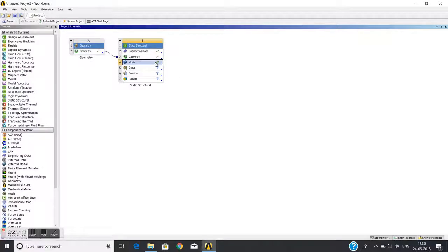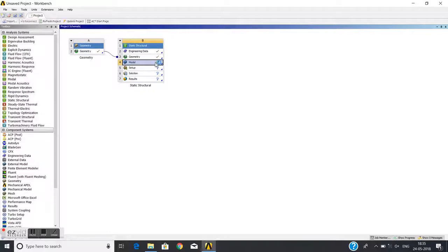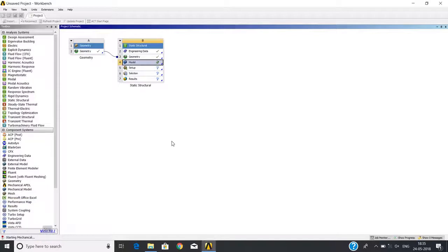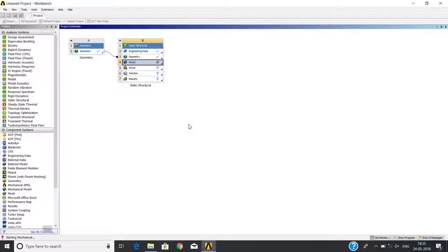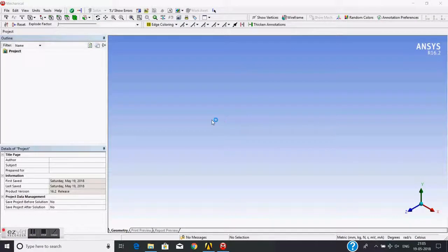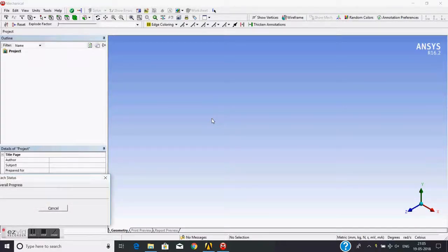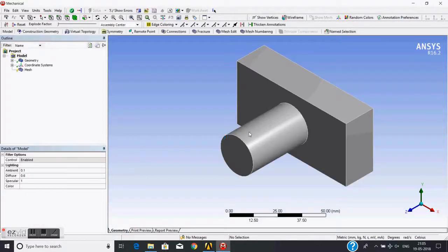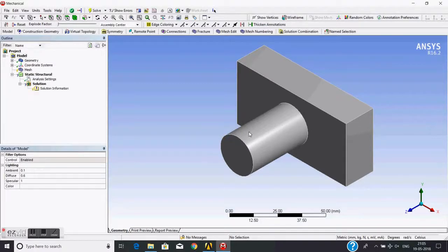The next step is to do meshing operations. So I double-click on this to open the meshing or model. Now this model will open. This is the ANSYS mesher to load geometry. Now it will take some time. Yeah, it is now attaching geometry, so the geometry is visible.